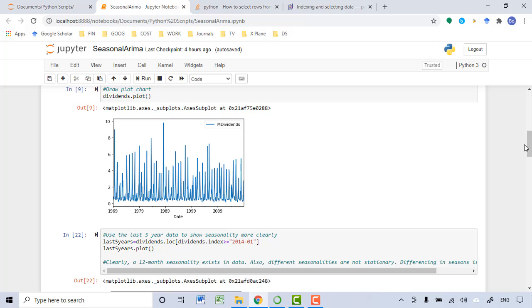Because it's a large dataset, we cannot see the seasonality in the dataset very clearly. So why don't we do this? Let's visualize the last five years of the dataset, from 2014 to 2018, to see the seasonality of the dataset more clearly.